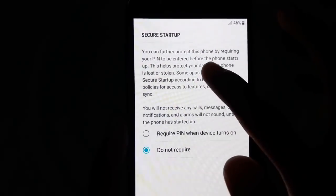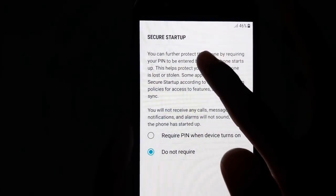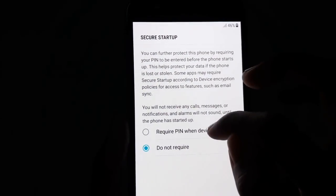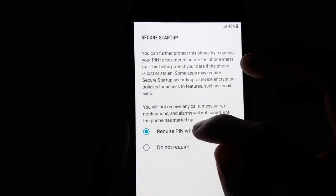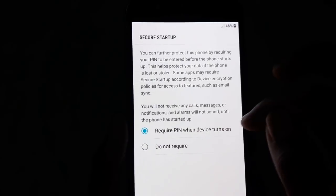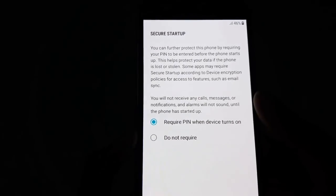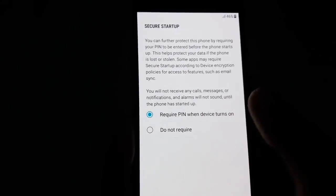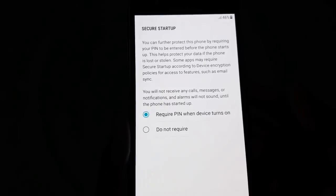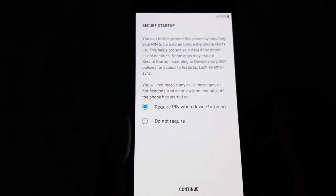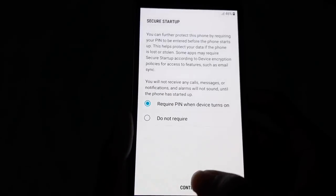From this screen you can enable secure startup. If you select 'required PIN when device turns on', you have to confirm your PIN or pattern to start the phone.